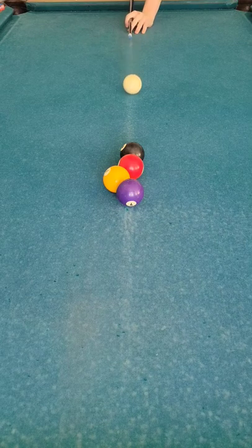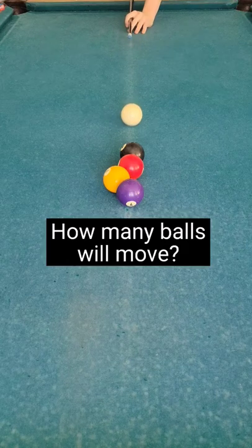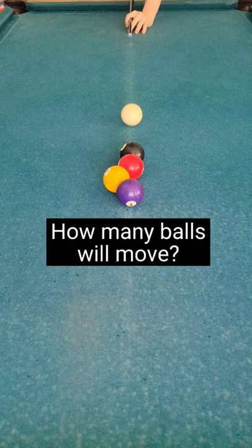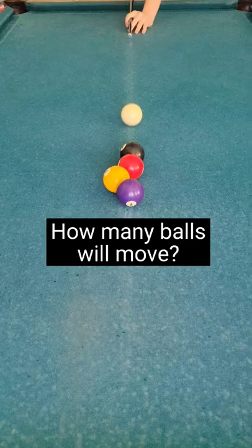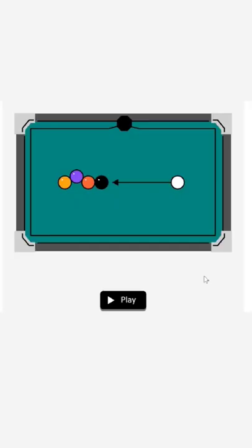If I hit the cue ball into this configuration, how many balls will move? Assume perfect alignment and no losses. Pause now to lock in your answer.